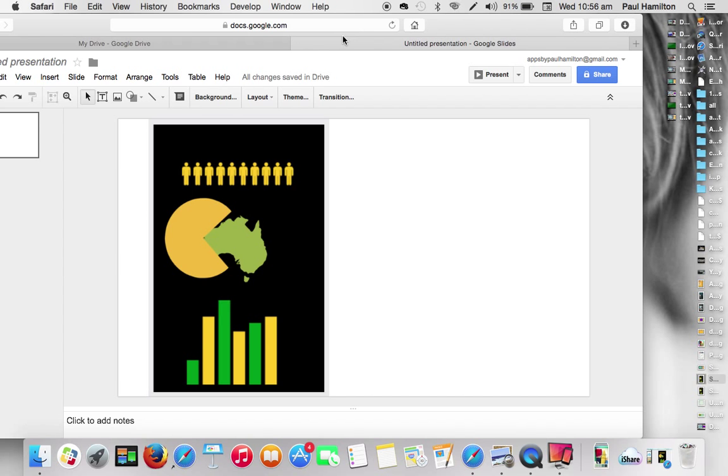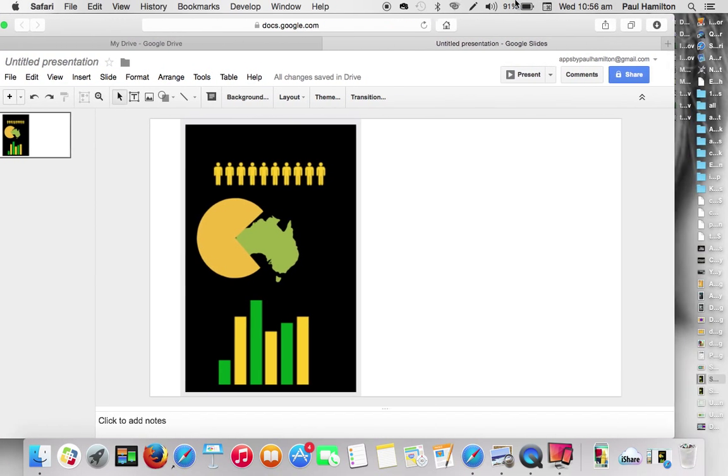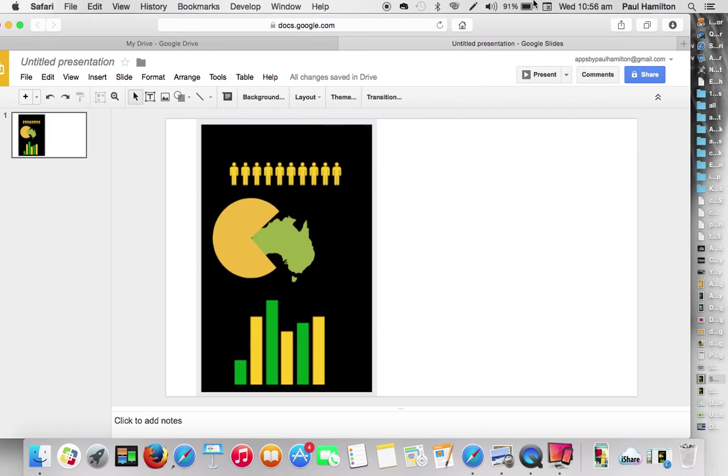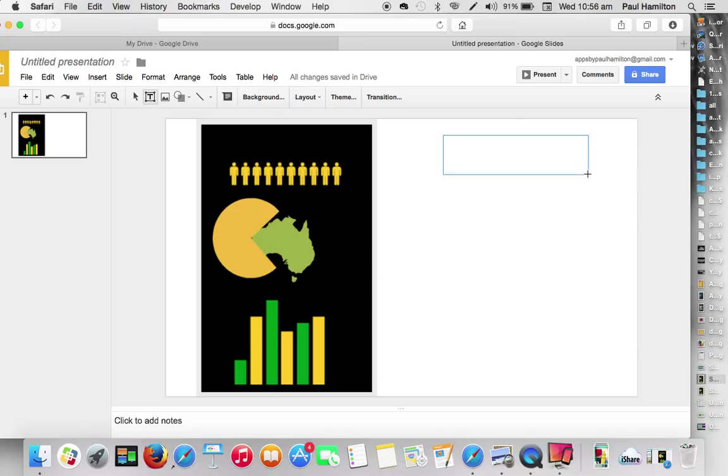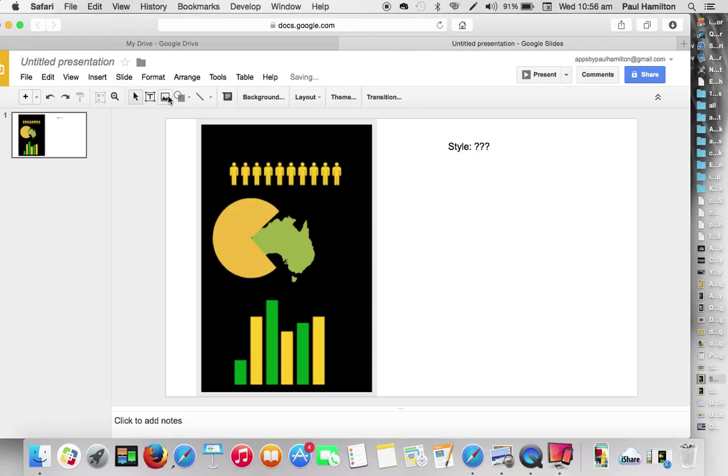So what we're actually going to do here is let's set up a little collaboration. So what I'm simply going to do is create some text box with some leading questions. So I might have here, I might have style. And I'll just put some question marks to indicate this is where I'm needing some feedback.